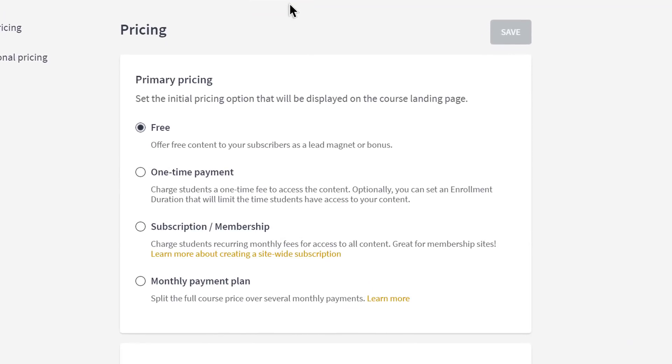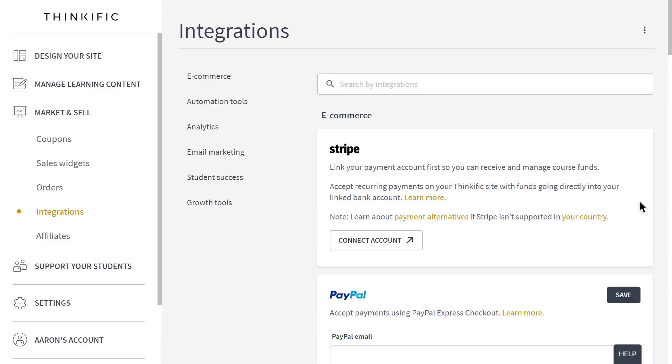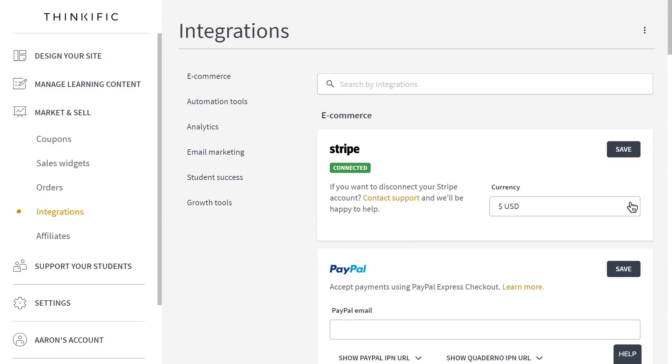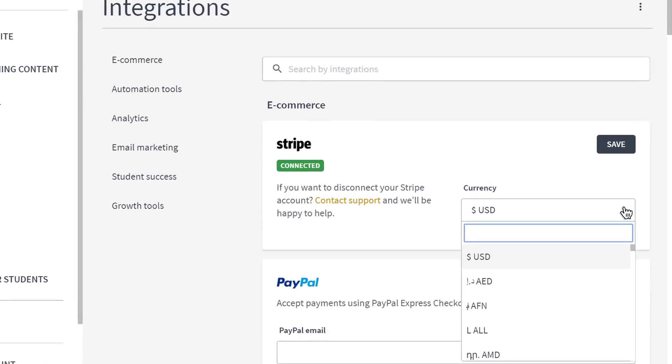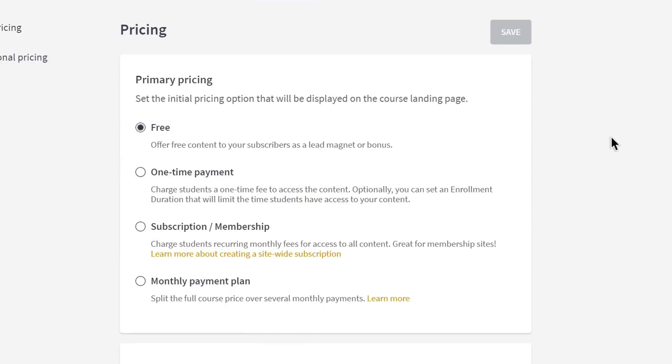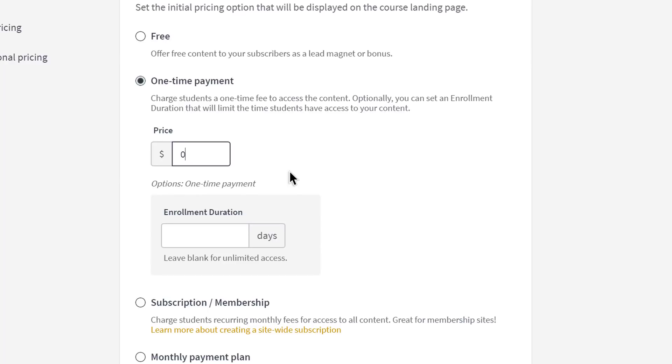You can always leave your courses to be free, which is a great way to help you build your email list by the way, but when you integrate with a supported payment processor like Stripe or PayPal, you can price your course a number of ways. And with our Stripe integration, you can set your course site to charge in most currencies as well. First, one-time fees can be set to charge your students once for the course. You can optionally limit the enrollment period as well. I'll price this course at $100 for three months of access, for example.